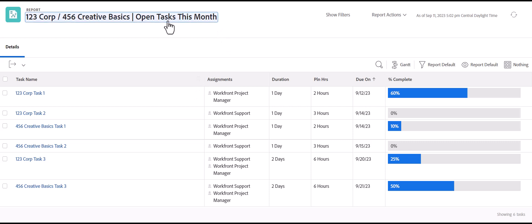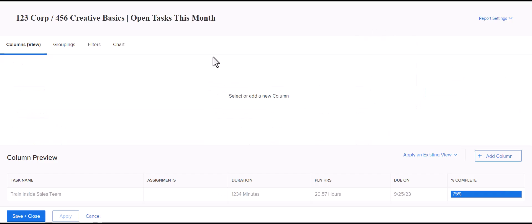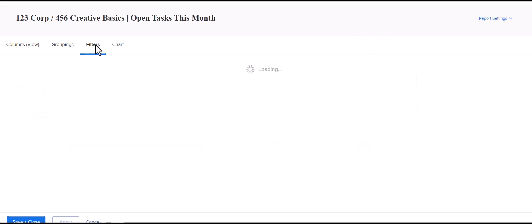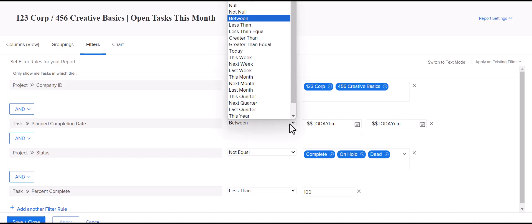You'll see here, I've already gone ahead and set up a task report, which is one of the most common reports that you would create in Workfront. So I went ahead and filtered that first. So I'll show you what the filters are set to. I've set this to pull two different companies tasks for this month.